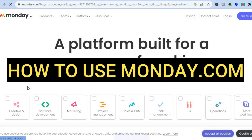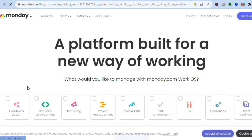Hello everyone, hope you're doing good. In this tutorial I'll be showing you how to use monday.com. Monday.com is one of the best work management platforms around, whether you're a freelancer, an individual looking to track a small team, or a small or large business owner — this is definitely the platform for you.